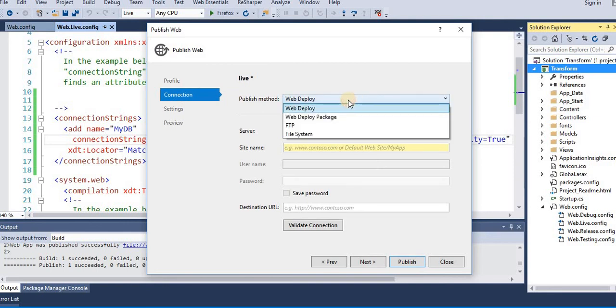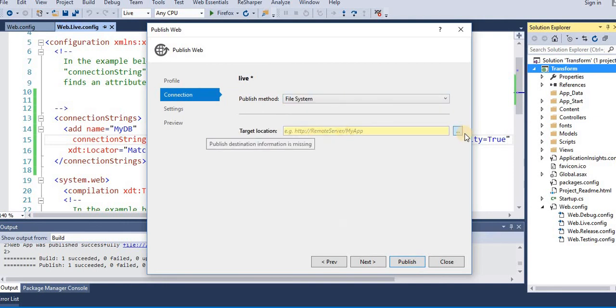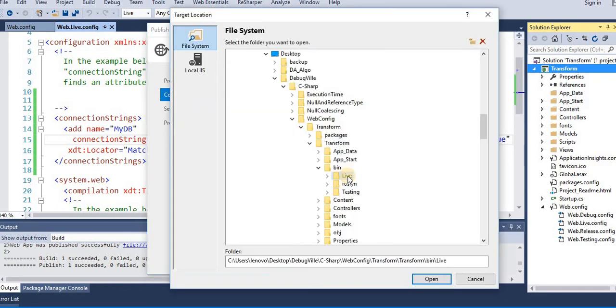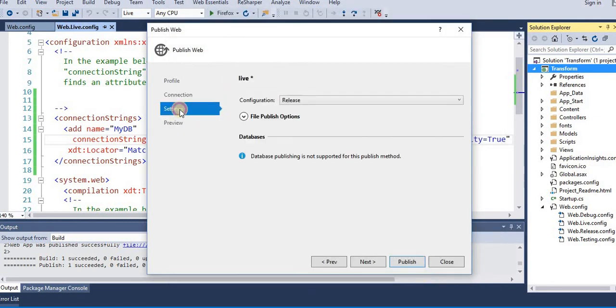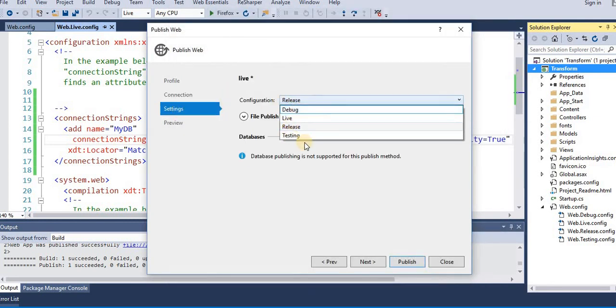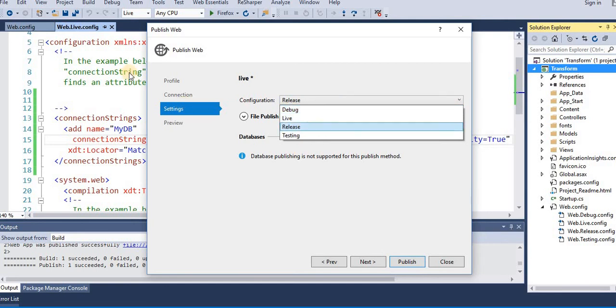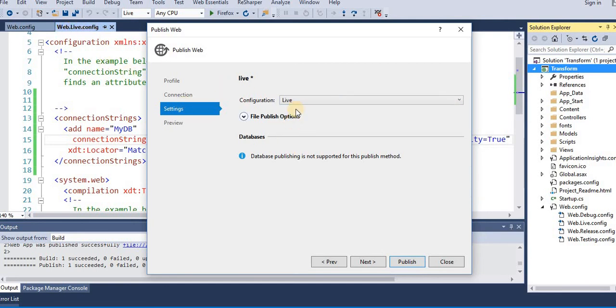Connection - you will select the file system. Target location is the location where we want to put all the deployed files, so we'll put the transform in this live folder. Open, go to settings, and this step is very important. We need to check the right config file. So we have changed web.live.config, we'll take the live. Click on publish.